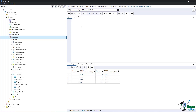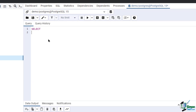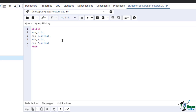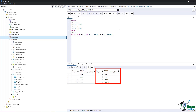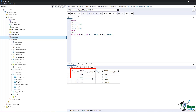To create a right outer join, type this script in the query window: SELECT zoo_1.id, zoo_1.animal, zoo_2.id, zoo_2.animal FROM zoo_1 RIGHT JOIN zoo_2 ON zoo_1.animal = zoo_2.animal; Run the script once typed. In the data output window, all four records of zoo_2 are listed. The matching records from zoo_1 can also be seen in the first instance of the id and animal columns.